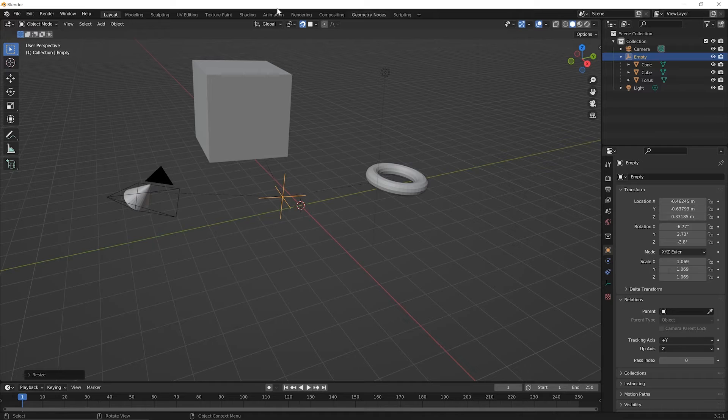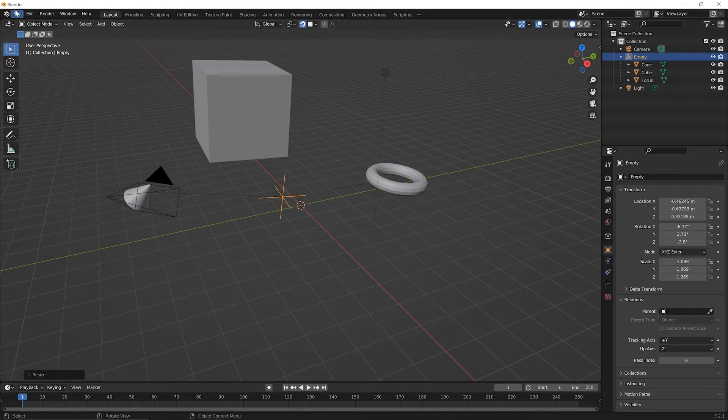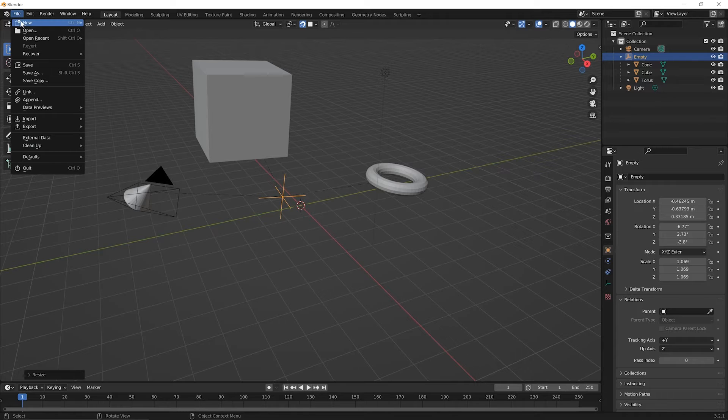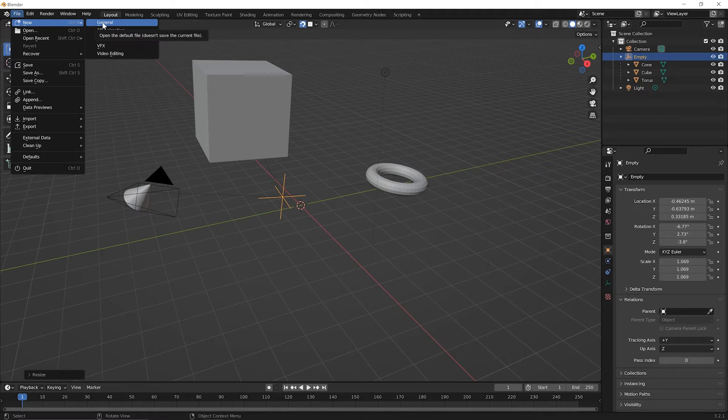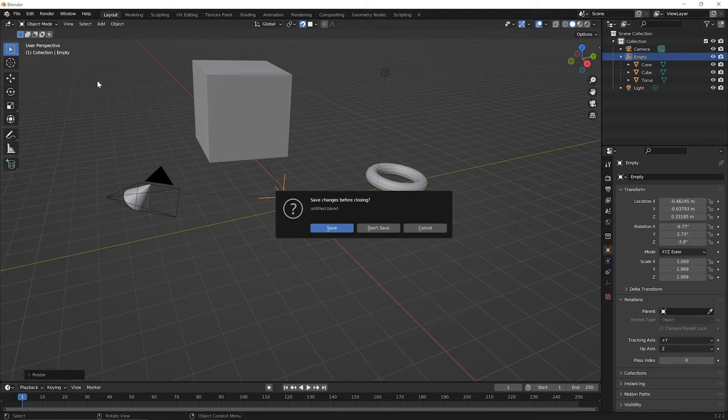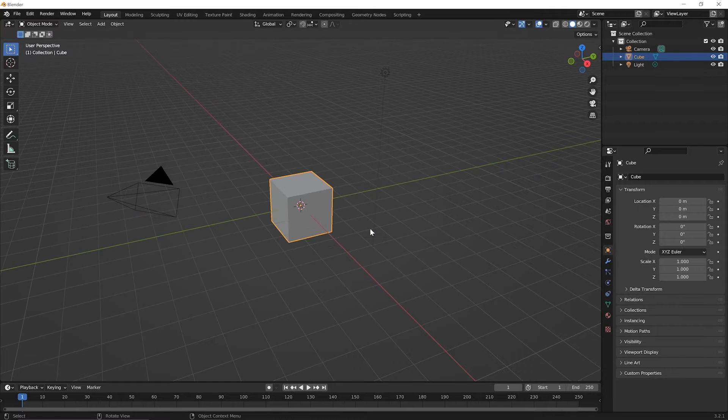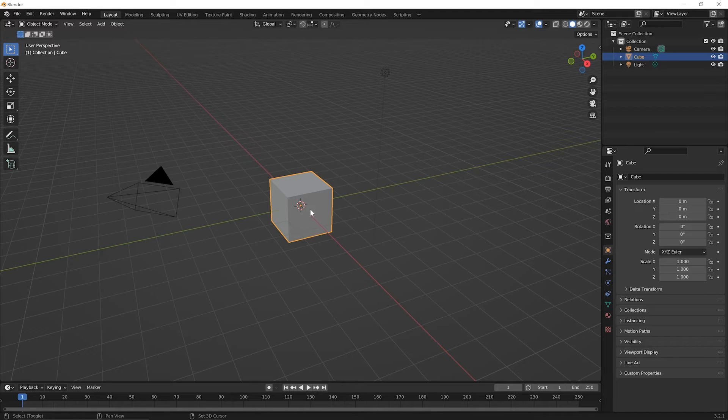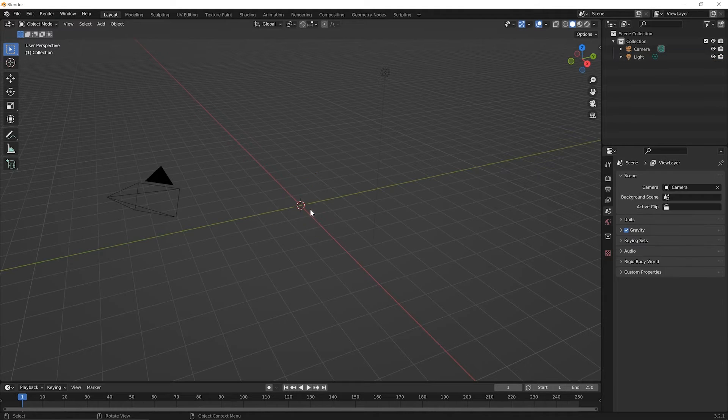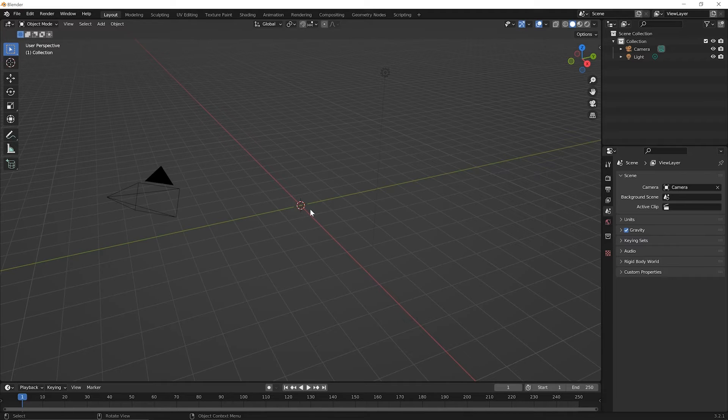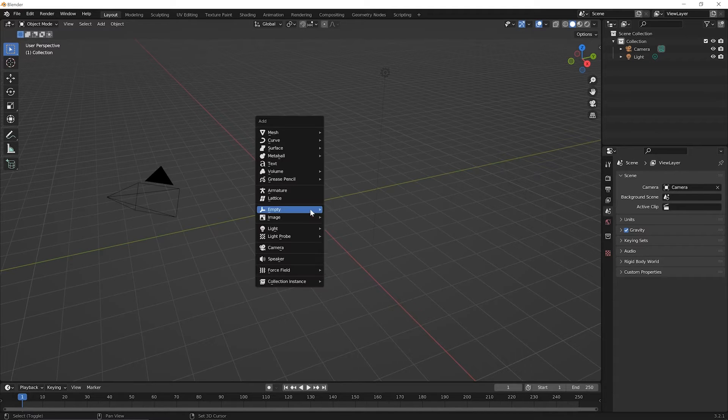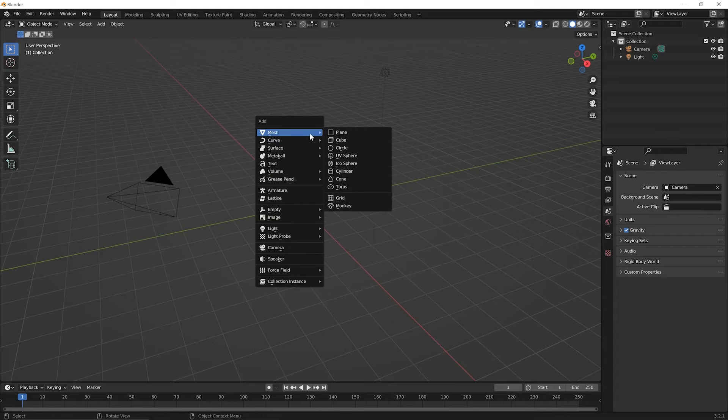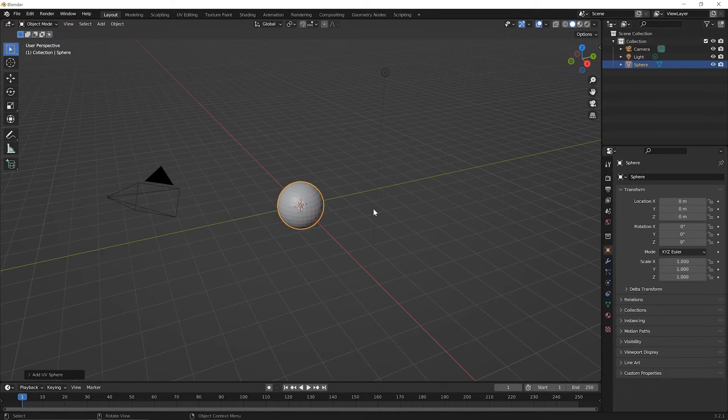To begin this lesson, let's start another new file. So go up to your file menu and pick the option for new general. No need to save the file you've been working on. And in this new file, let's delete the default cube. So Shift X and Enter to delete it. Then let's add a sphere. So Shift A, go up to mesh and let's add a UV sphere.